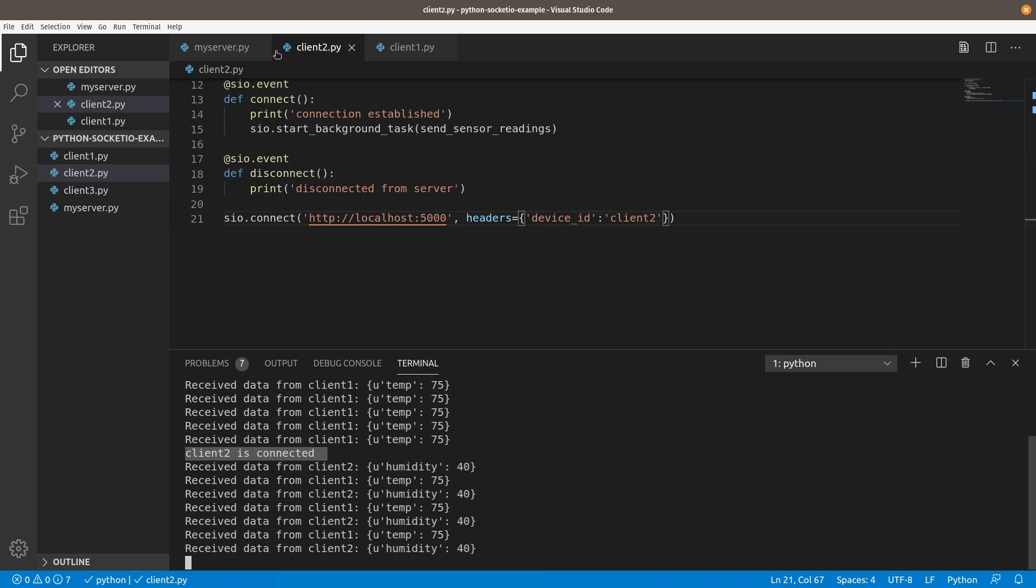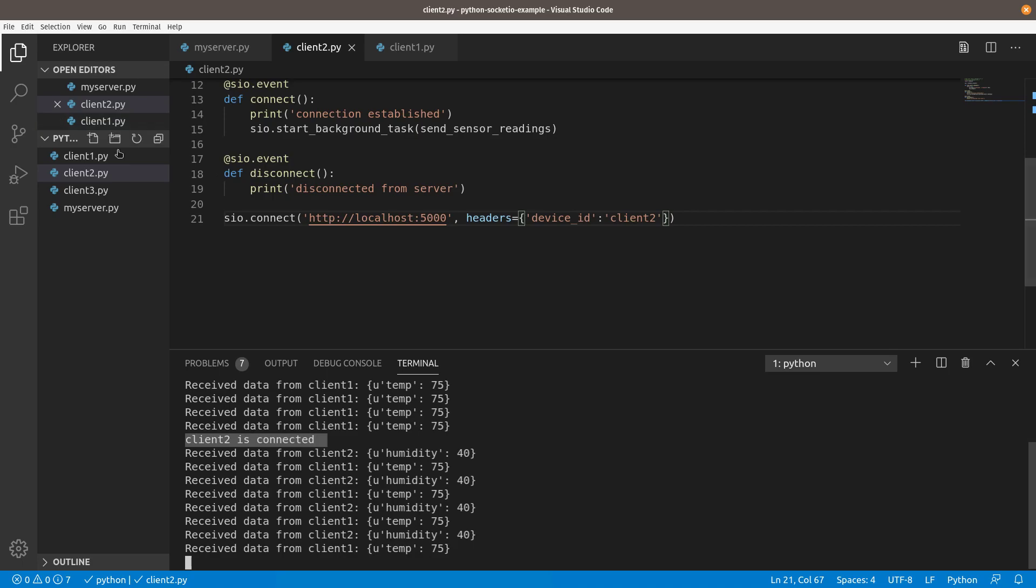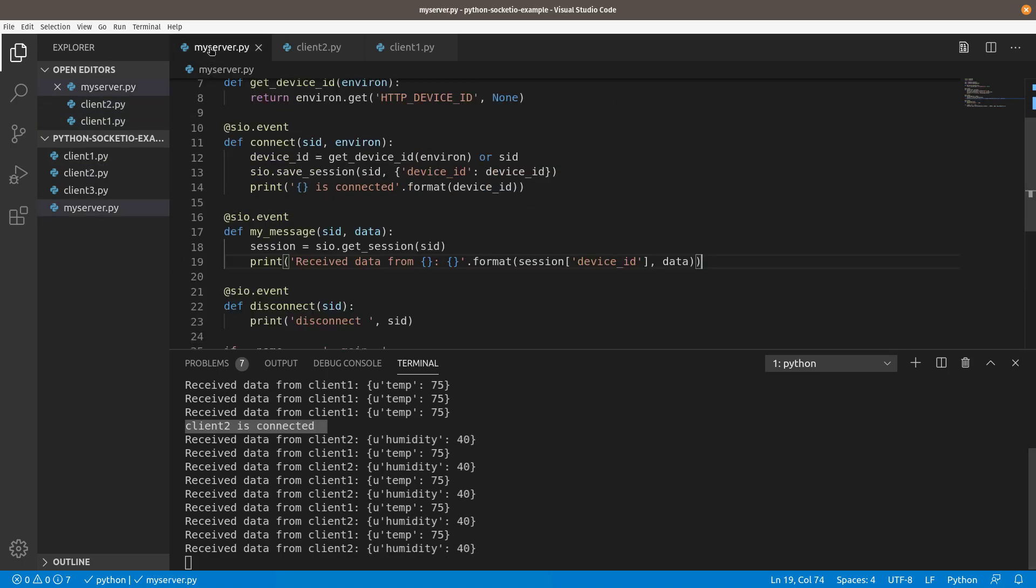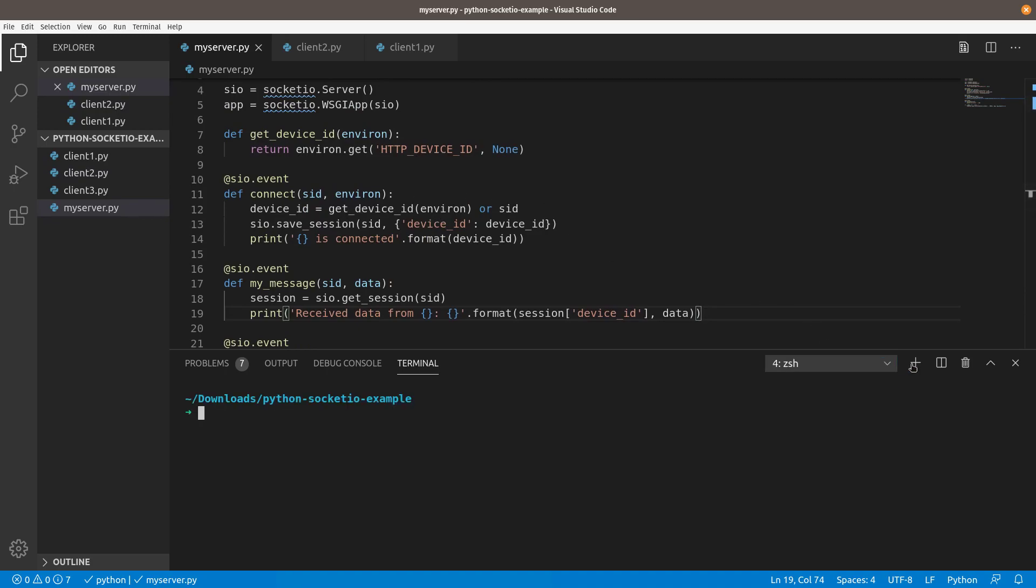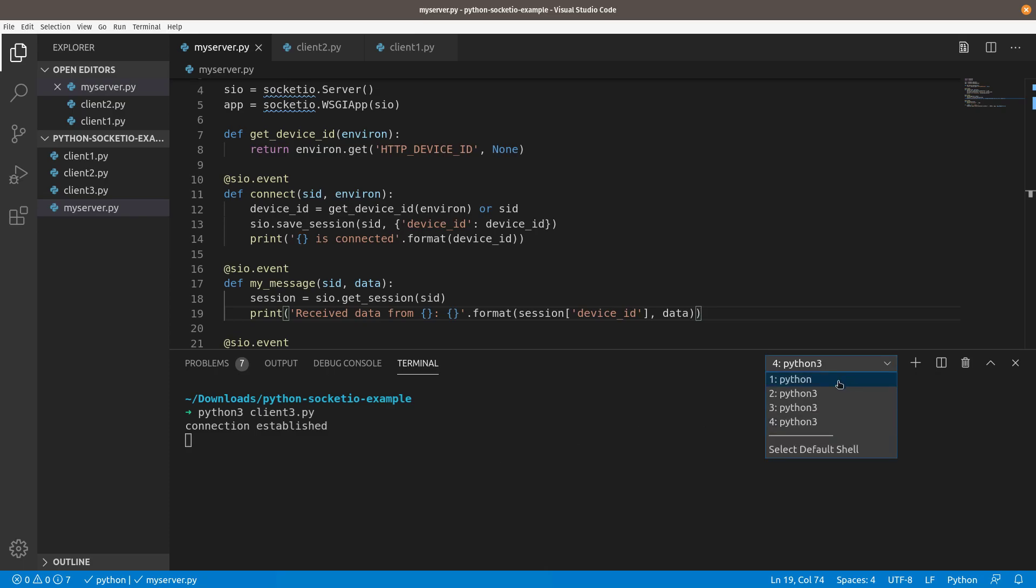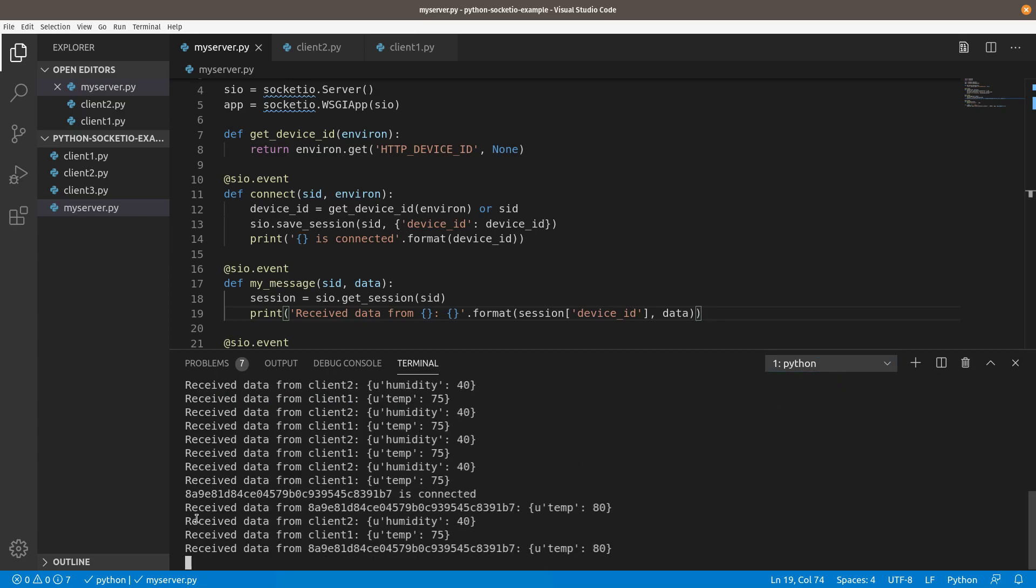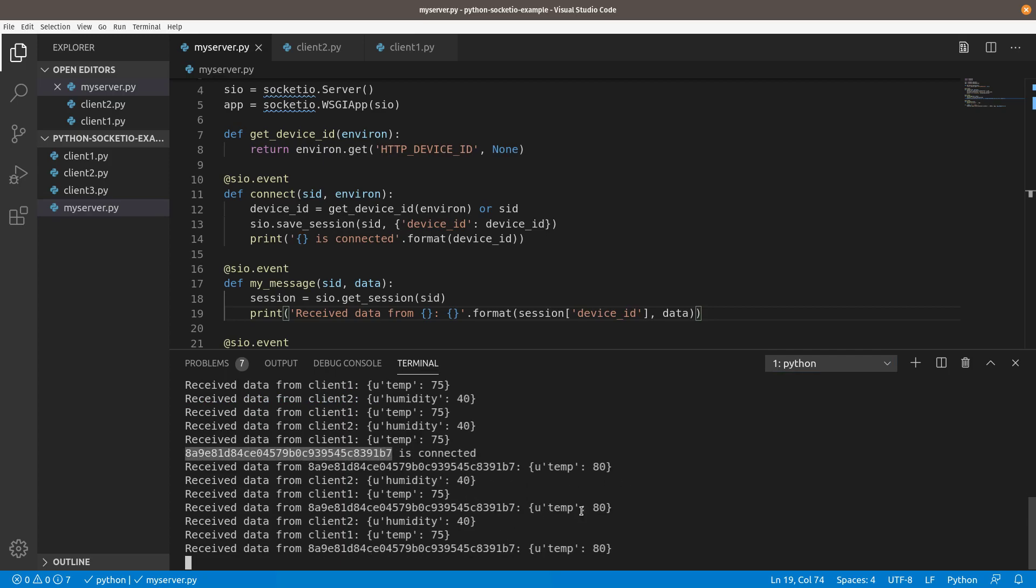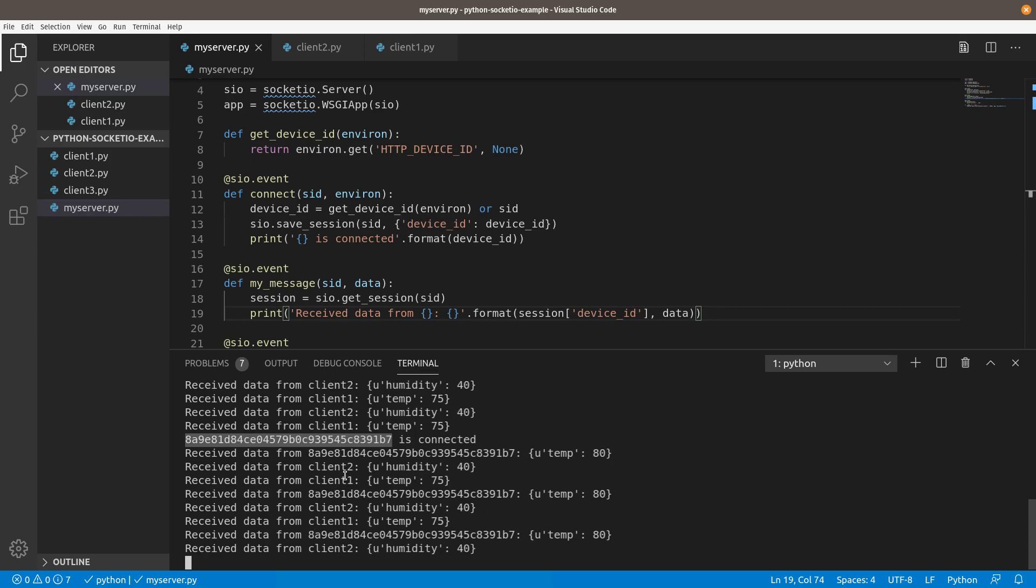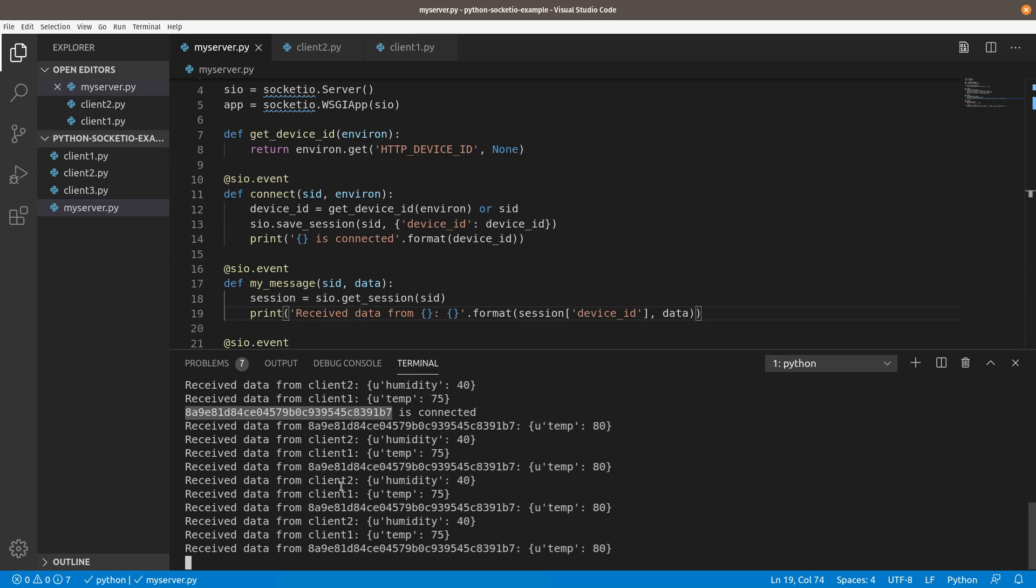And then just to show how the backup works. Again, this in the server where we said if we don't get a device ID, just use the session ID. Let's launch one more of these windows and we will launch client three without any changes. So it's not going to pass that header. It will still connect just fine. So we've made it's going to maintain backward compatibility here. And now you'll just see that we use the session ID instead. So it's going to say that session ID is connected and you'll see its temperature, but the other ones that are passing the header are nice and clean, passing that information in. And so that's a way again, to clean up the logging output, makes it a little bit easier to follow.